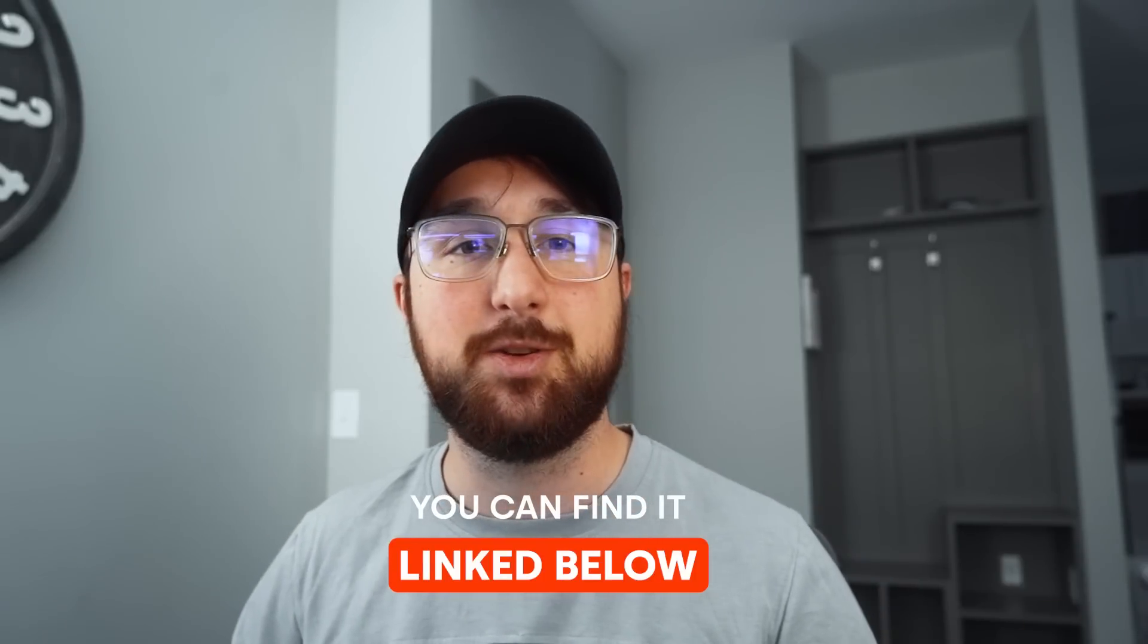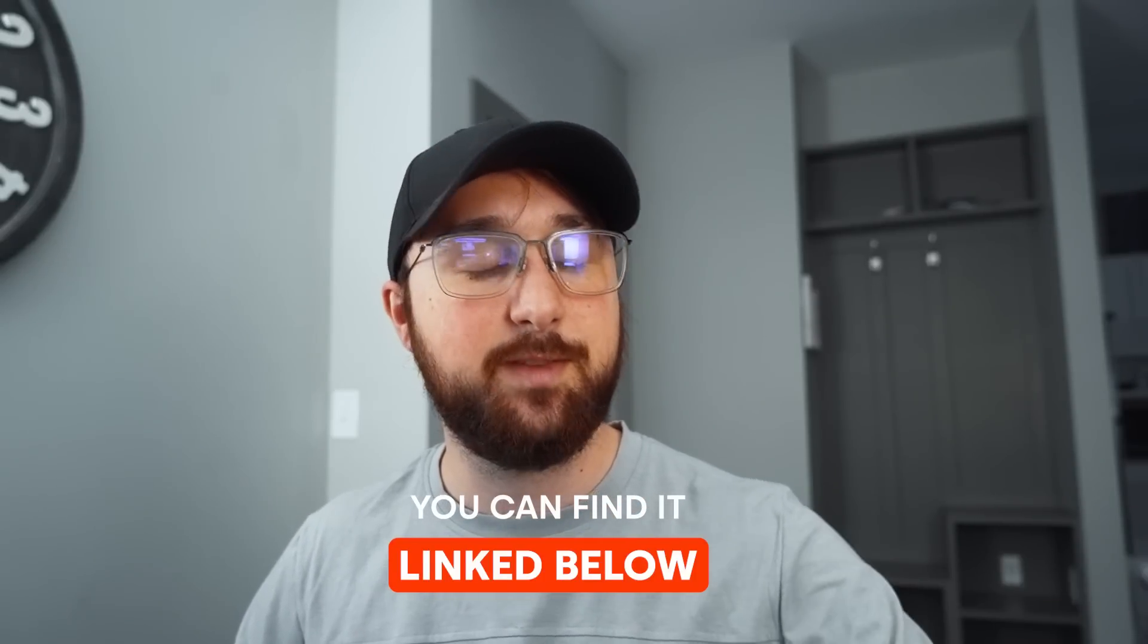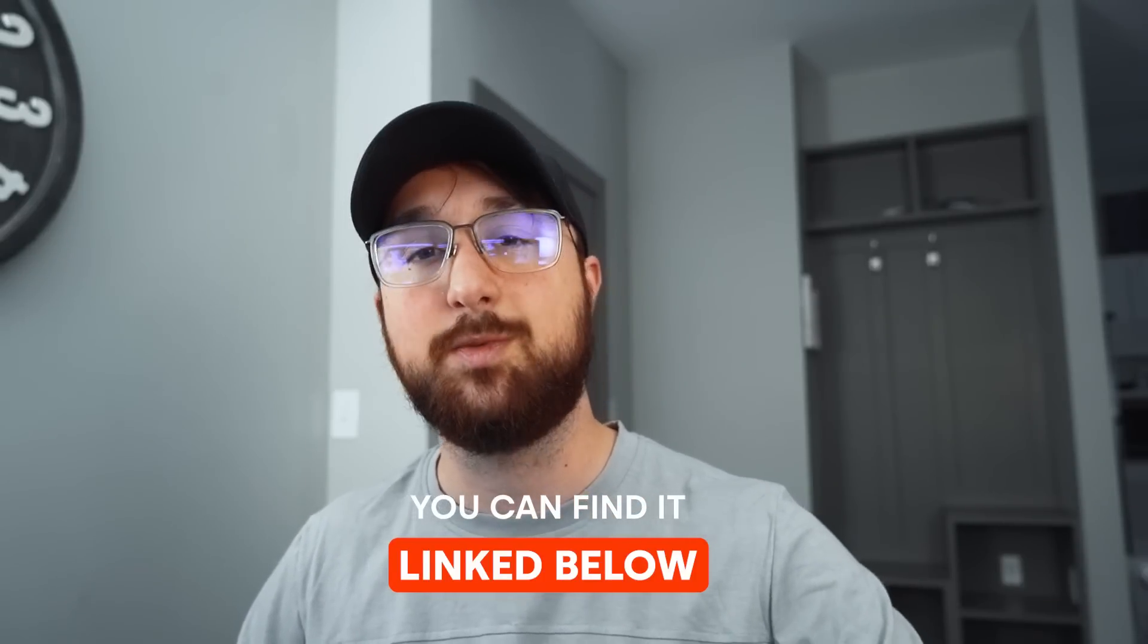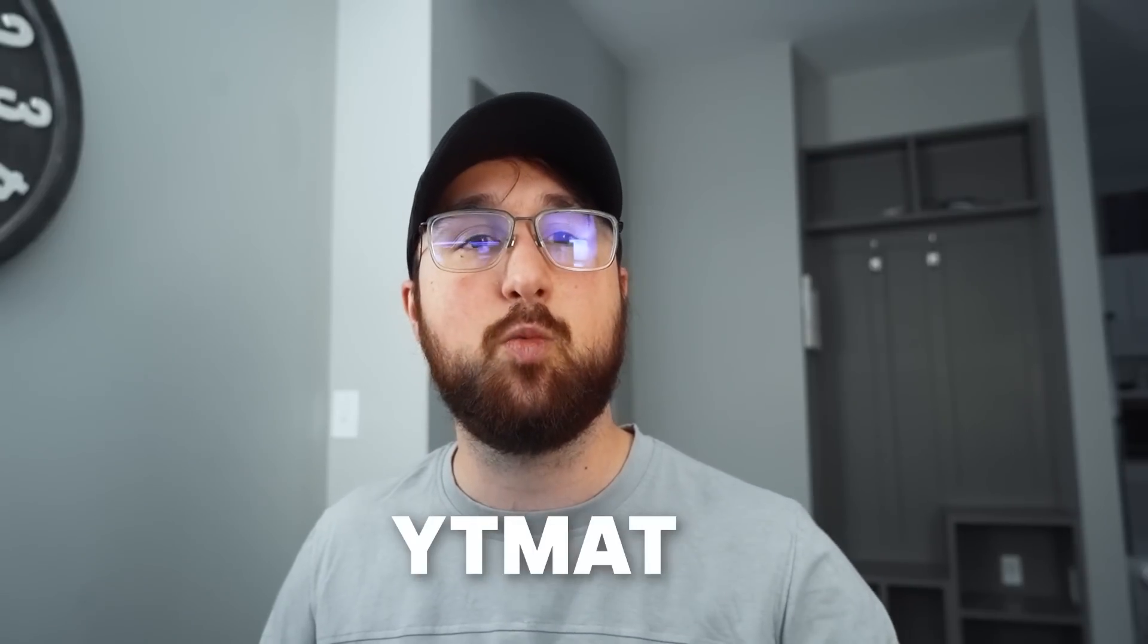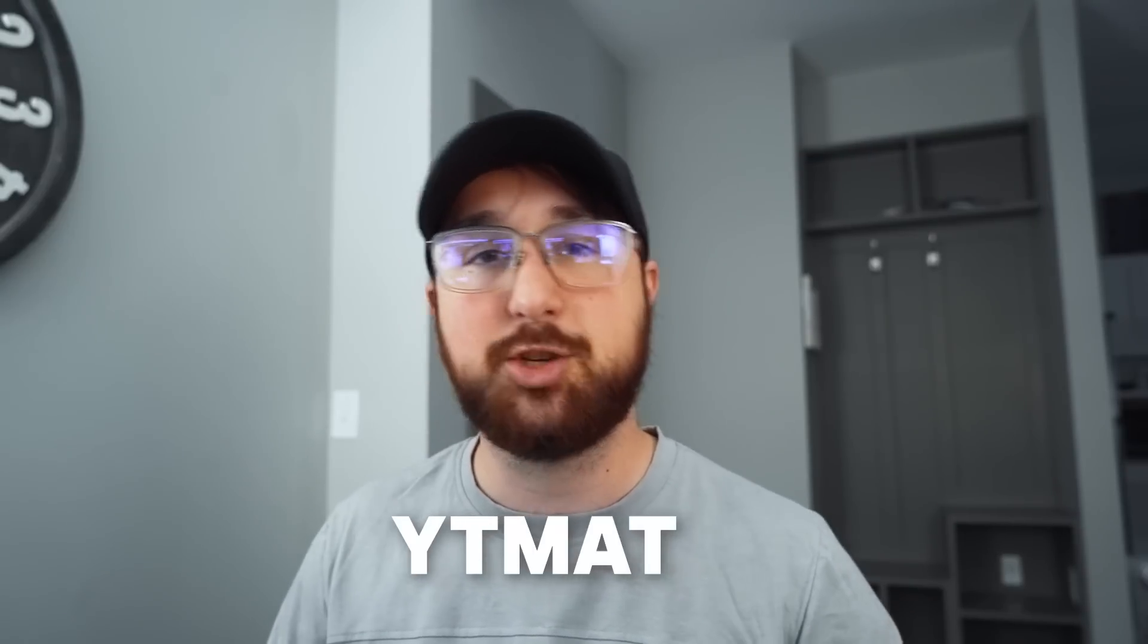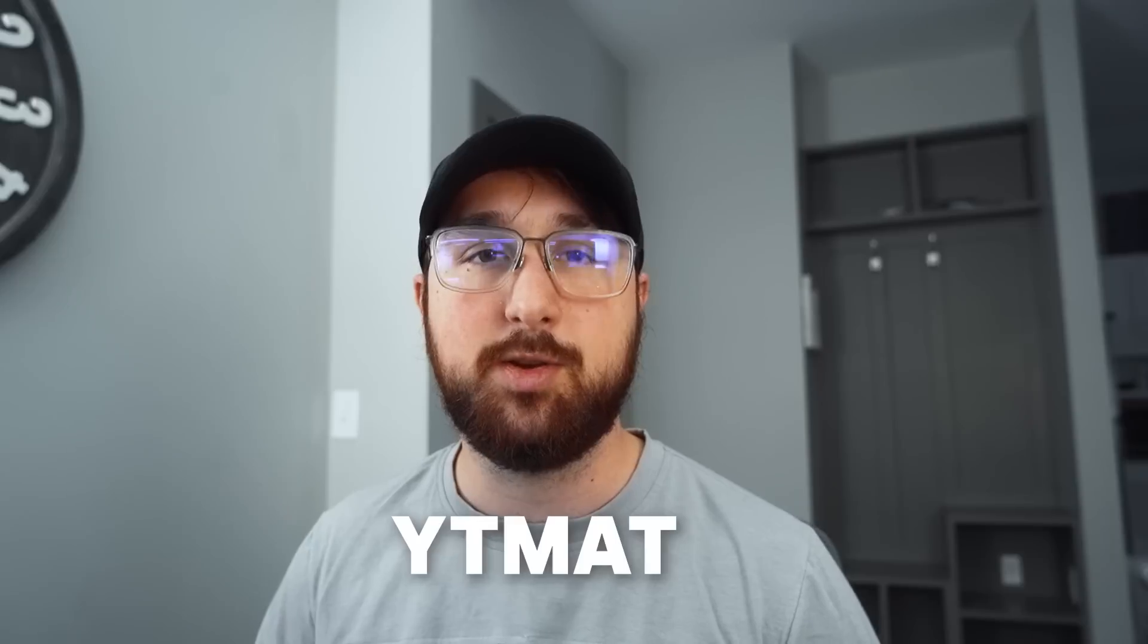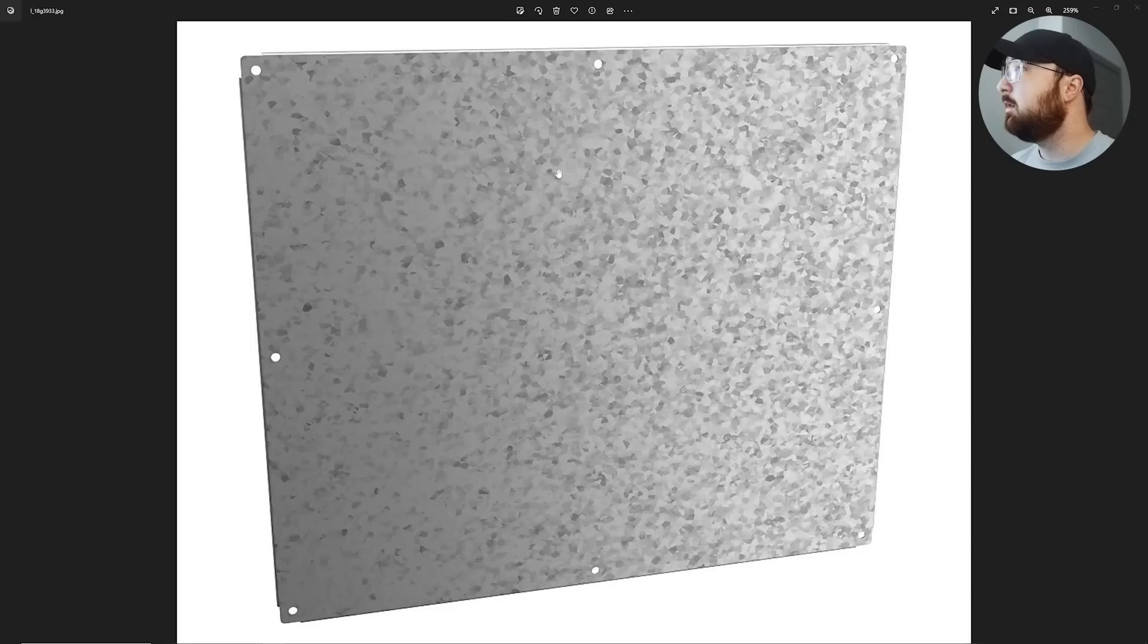Now, conveniently, Blender Market is doing a sale 25% off. That's going to be February 13th through 17th. Now, if you're watching this tutorial after the sale, you can use the code YTMAT at checkout on Blender Market. You can get that 25% off. So I want to allow anybody who wants to get that. You can. With that being said, let's get into the tutorial.